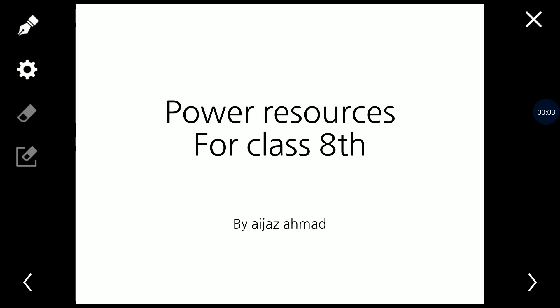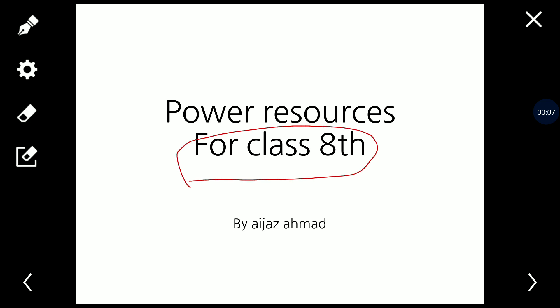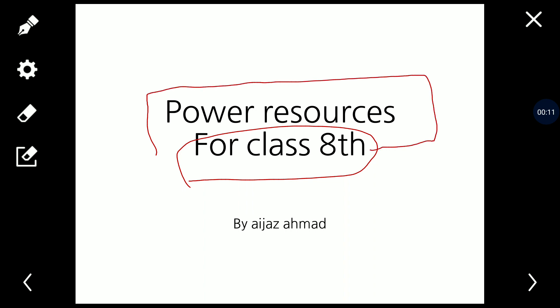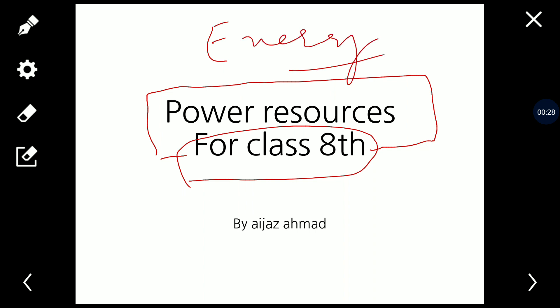Assalamu alaikum dear students. For Class 8 today we are going to study a topic from the minerals and power resources chapter. We have already completed minerals, and today we are going to start a new topic: power resources. Power resources, also called energy resources, are the resources from which power or energy is generated.